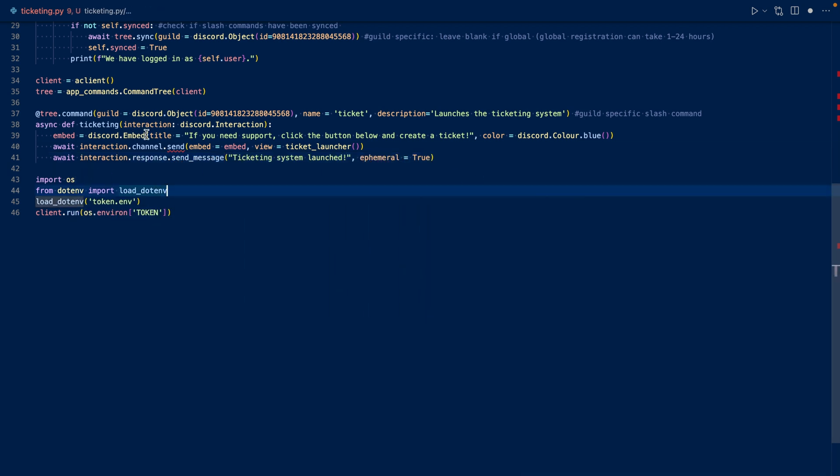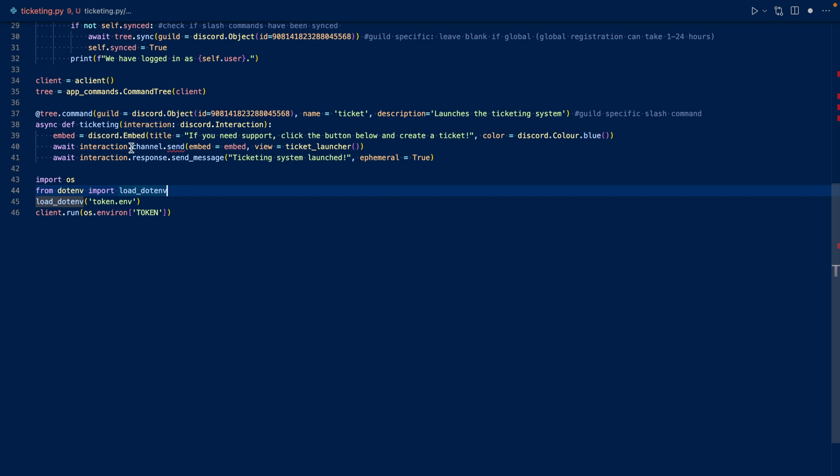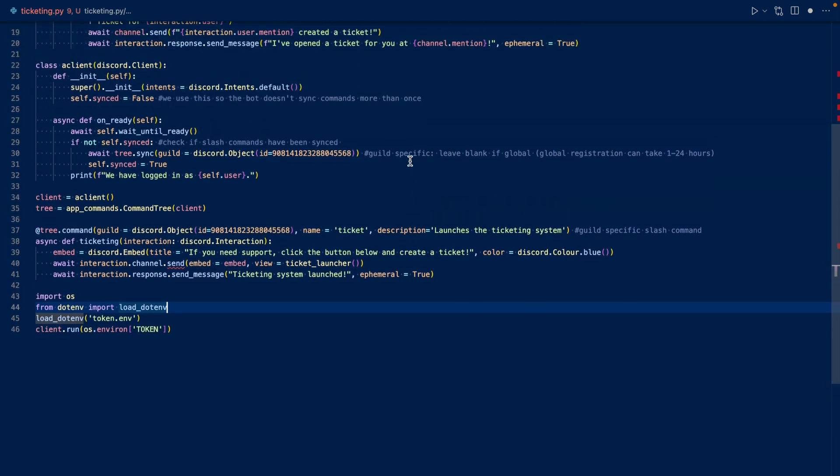So what this will do is we'll create an embed and then the title will be if you need support, click the button below and create a ticket. And its color is going to be blue. And then we're going to send the embed and the view to the interaction channel, where the slash command was executed in. And then we're going to respond to the user saying ticketing system launched with an ephemeral message.